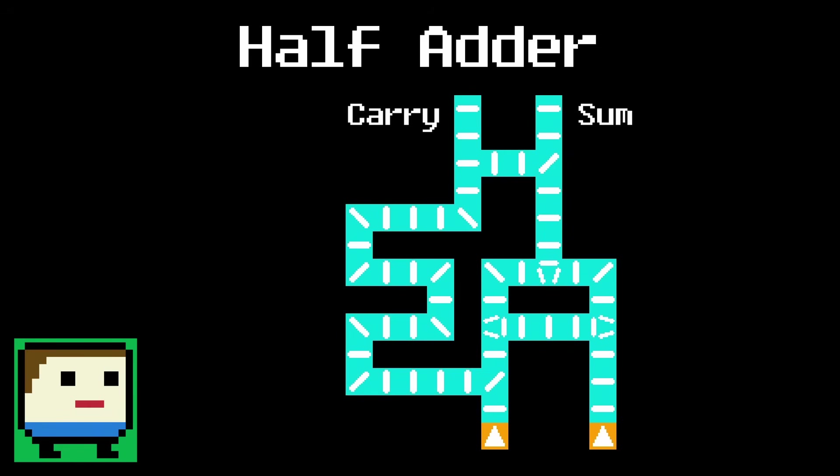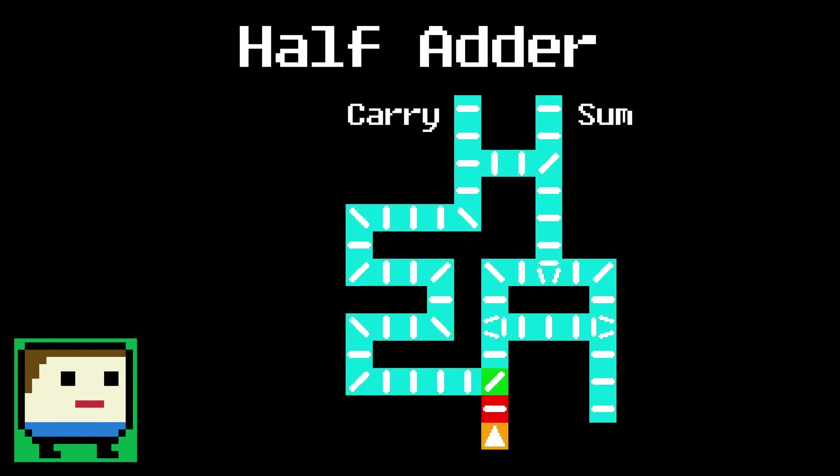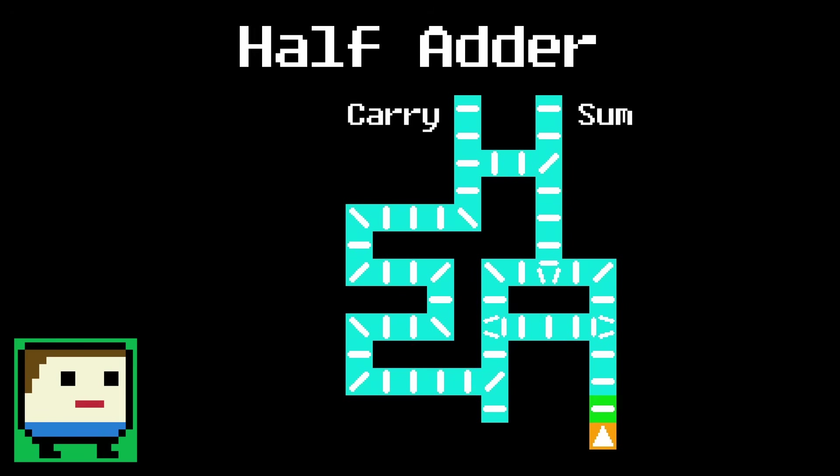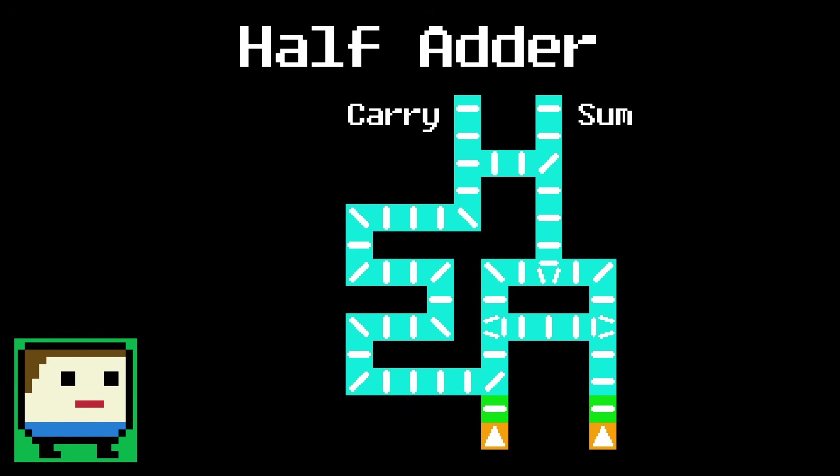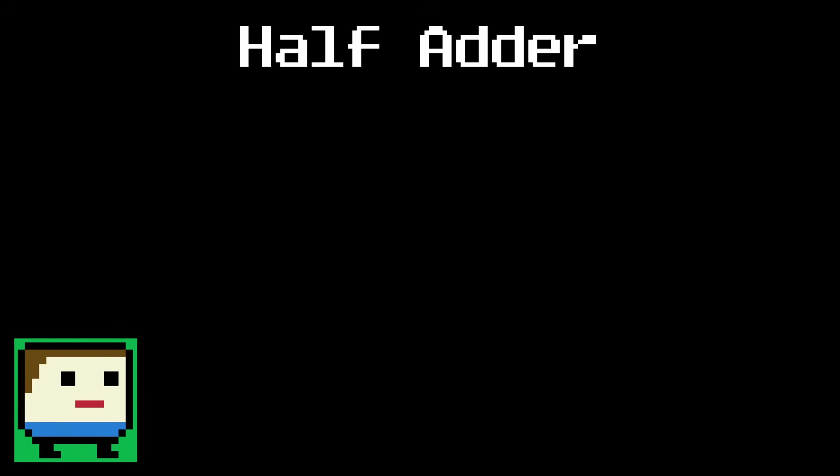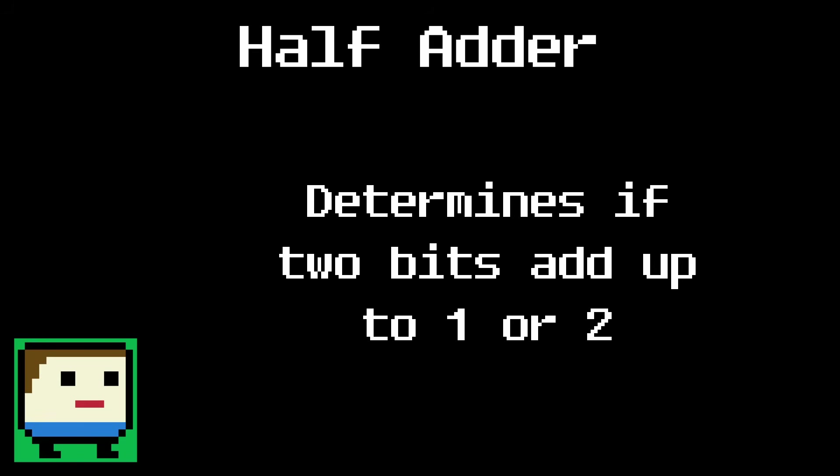This is what a domino half adder looks like. It's basically just an XOR and AND gate merged together. When the first input is 1, the wave splits, passes through the XOR gate, knocks over the sum, and blocks itself from reaching the carry. When the second input is 1, it does just about the same thing. It goes through the XOR gate and knocks over the sum. When both are hit together, however, the first input splits, the waves cancel each other out in the XOR gate, and the other wave is allowed to knock over the carry without touching the sum.